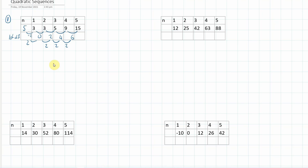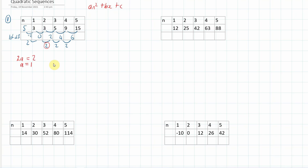Now, the second difference is equal to two times a. In a quadratic, we have an squared plus bn plus c — we're going to use n instead of x because it's a series. So two a is equal to your second difference, and that tells us that a is equal to one.